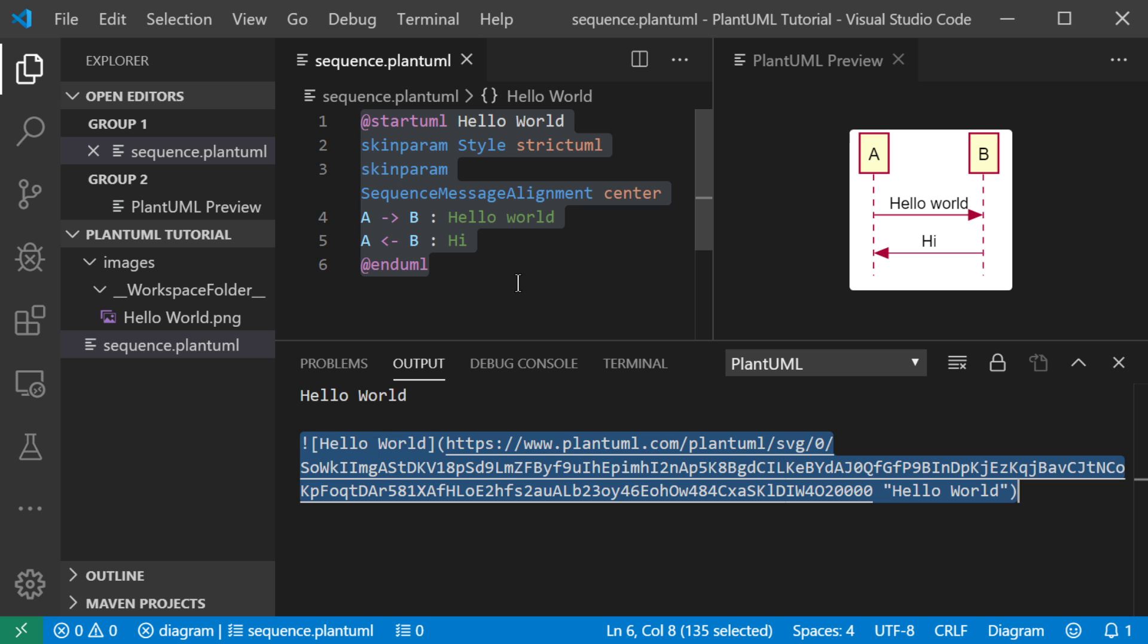Okay, so I hope this is useful to you, this little tutorial. I'm going to be doing some other videos to show how to do different diagrams in PlantUML. So, thanks for watching.